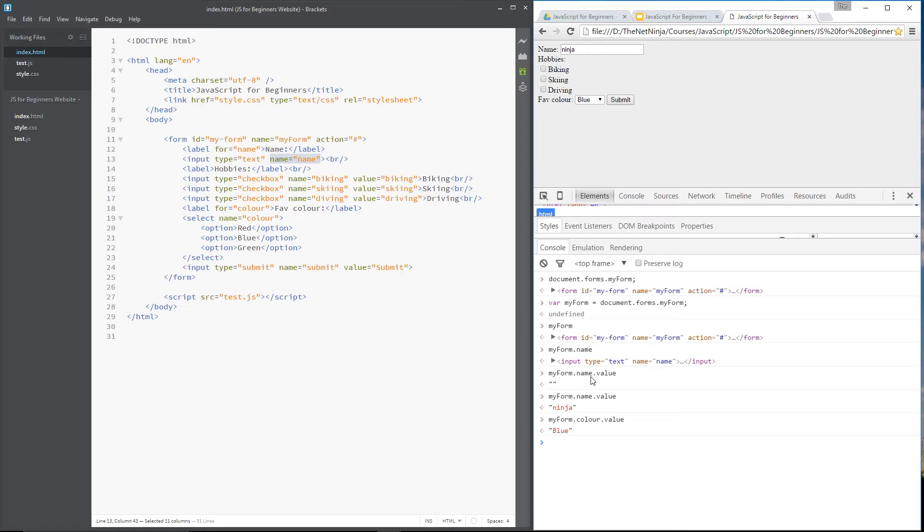Now then, I want to show you a couple of methods that we have access to also. And the first one I want to show you is the on focus method. Now, something is on focus when you click on it, generally speaking, in a form.